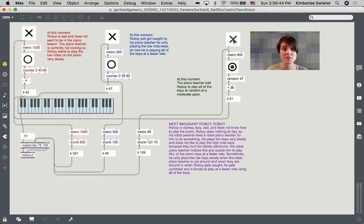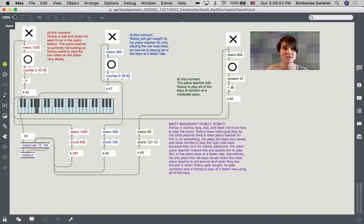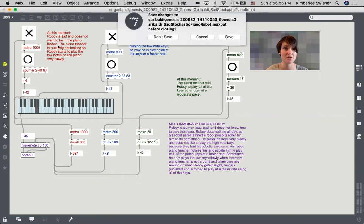You can see that there's a much wider variation in loudness of each of these notes. Nice work, Genesis.